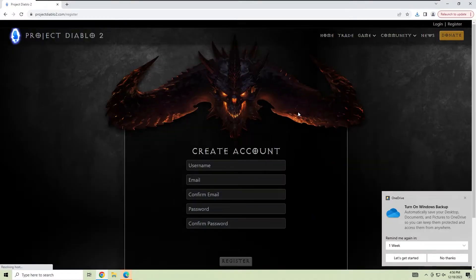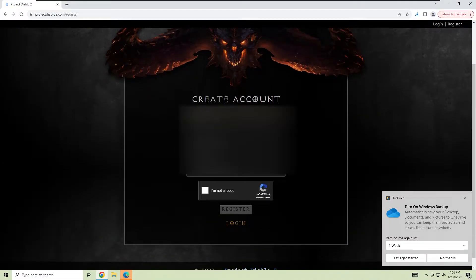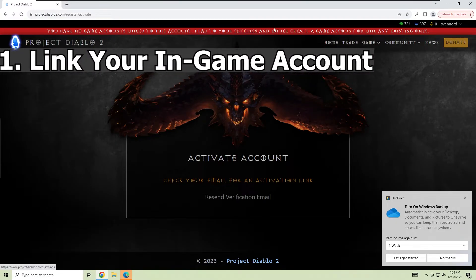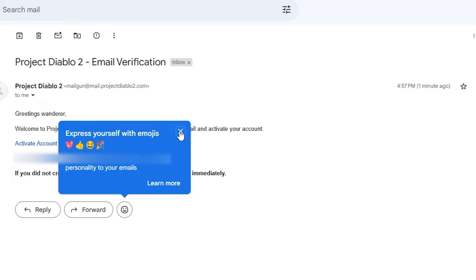From here, create your account by providing a username, password, and email. After you've created your account, you'll need to do two things: link your in-game account and activate your account.